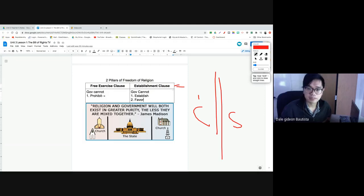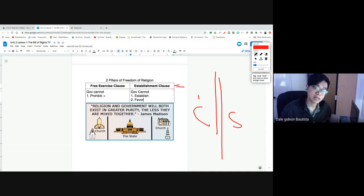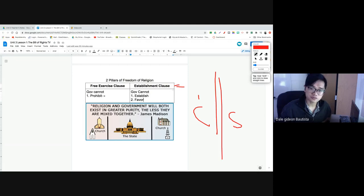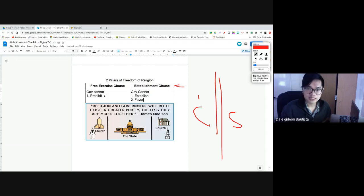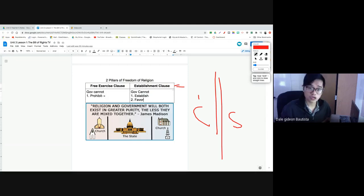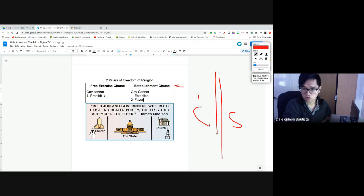Make sure you remember your two clauses of freedom of religion — the Free Exercise Clause and the Establishment Clause — and what they both guarantee. One guarantees the free practice of religion without government intervention. The other guarantees that our government cannot establish a national religion in the United States, nor favor one religion over another.